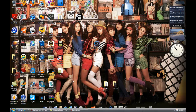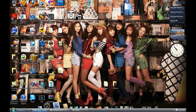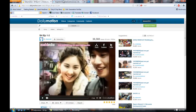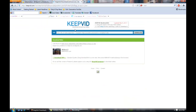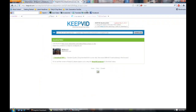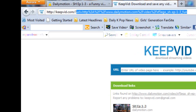Today's tutorial is an updated one. I realized that you can also use keepvid.com to download Dailymotion videos. For example, right now I go to keepvid.com.